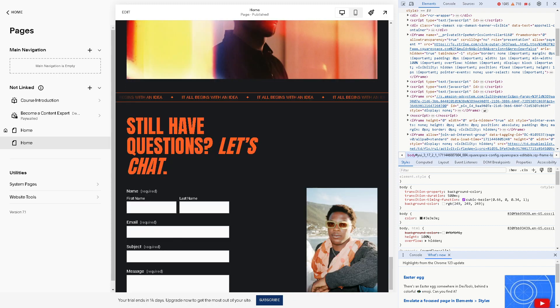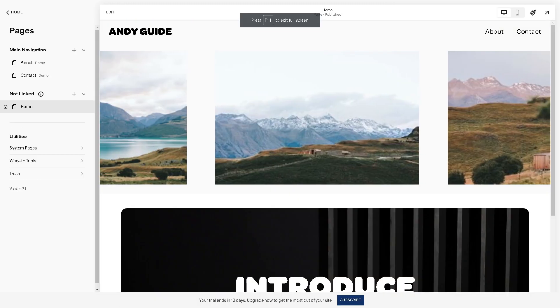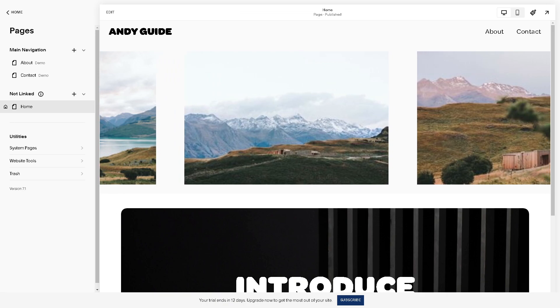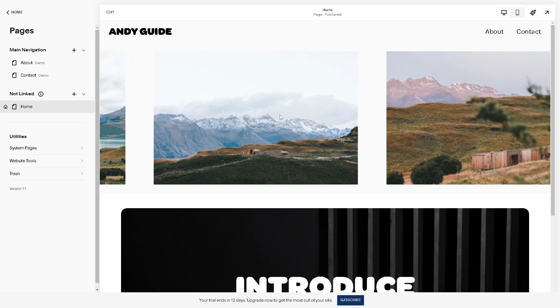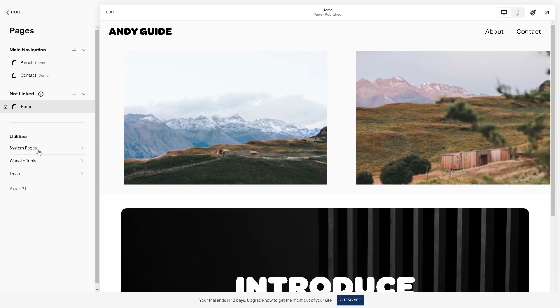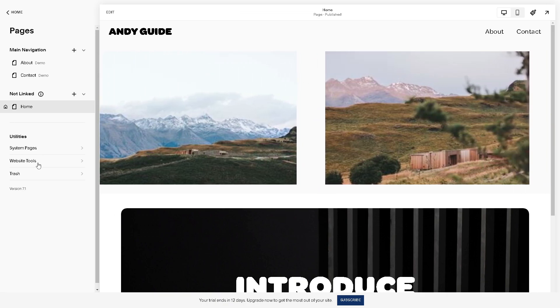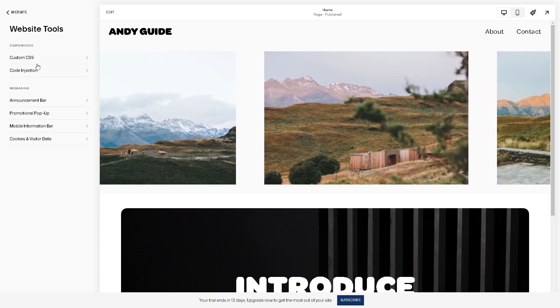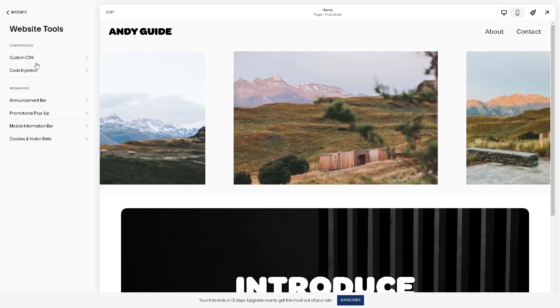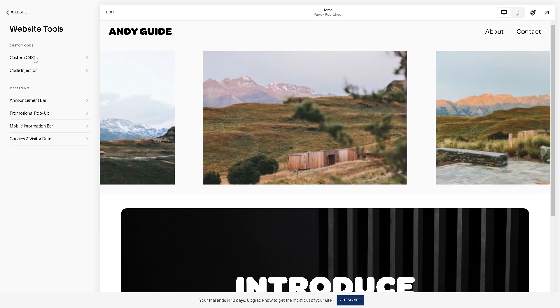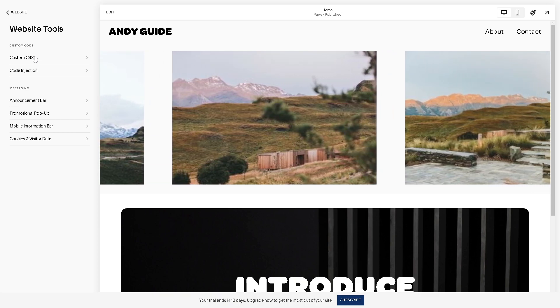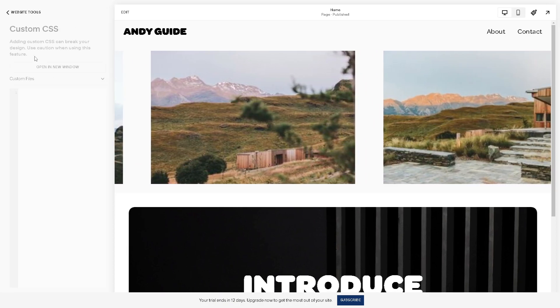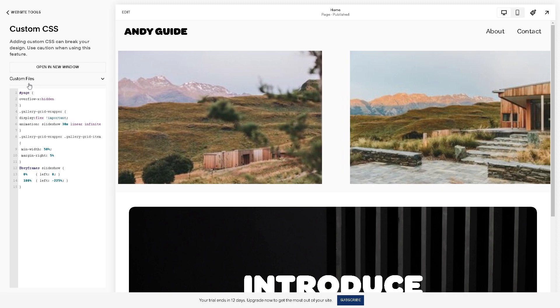But to make our lives easier, what you can do is simply on the left side panel of your dashboard, just click on the website tools. And from here you can see the option for the custom code and add custom CSS.